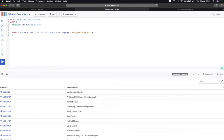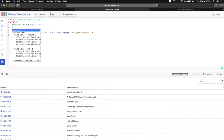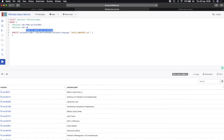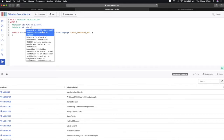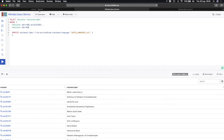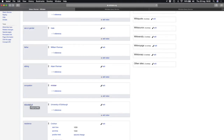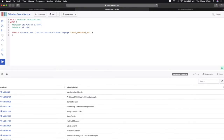That's a good opening gambit, but I said I want to find out where these ministers were educated. So I add another property for the minister. Rather than going back to the Gideon Penman file, I can press Ctrl+Space to search by keyword. I search for 'educated at' and find it's P69 — confirmed from Gideon Penman's entry. I add P69 and assign it a variable I'll call 'alma', which I want to appear as an extra column, so I add 'alma' to the SELECT line at the top.